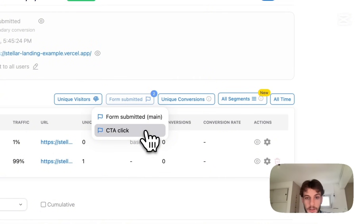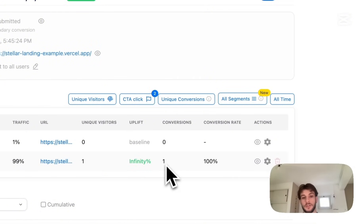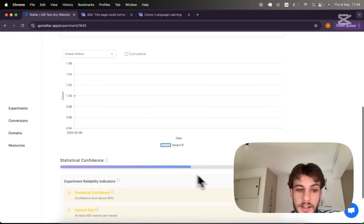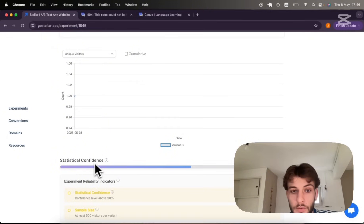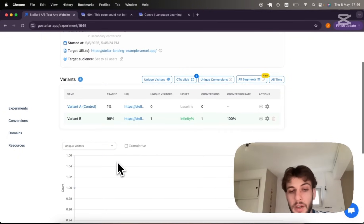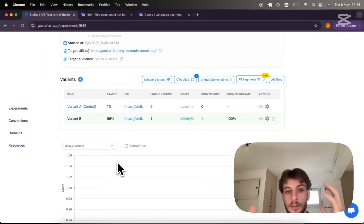So CTA clicks was my secondary conversion. Let's toggle that one on and you can see we're already tracking conversions. Eventually this data will add up, give you the insight into statistical confidence on the results and you'll be able to clearly see which of the variants has the better conversion rate.